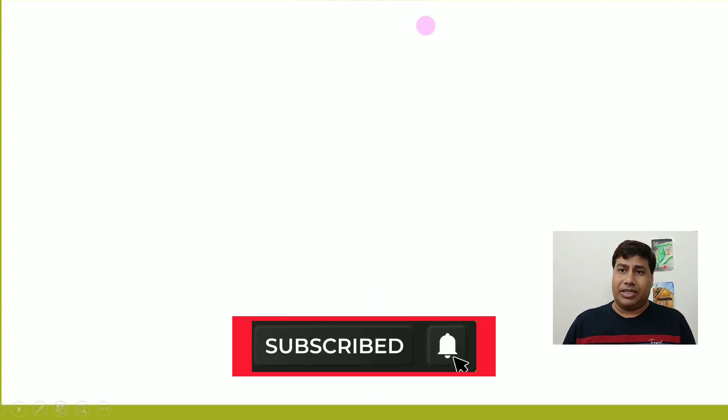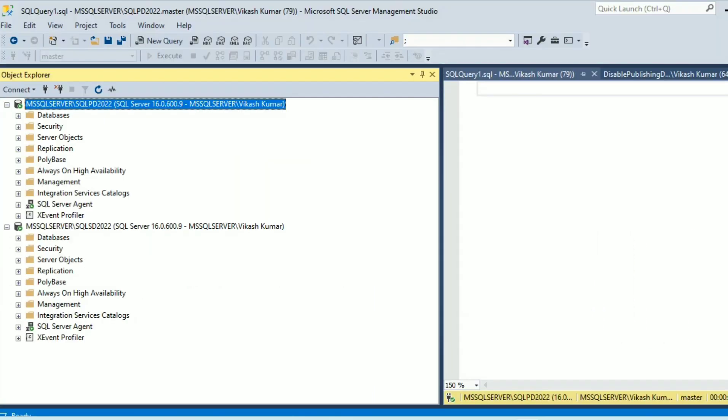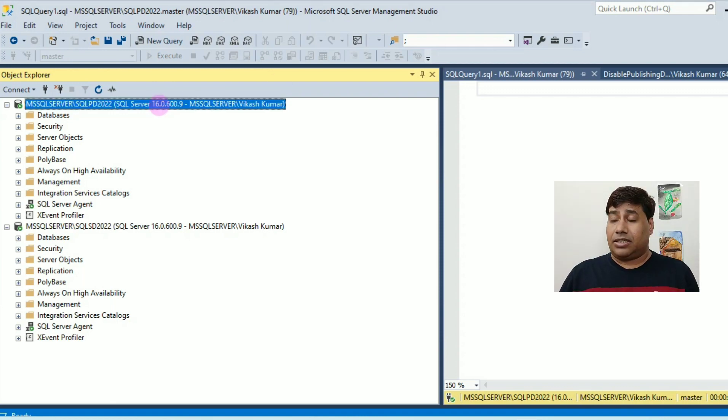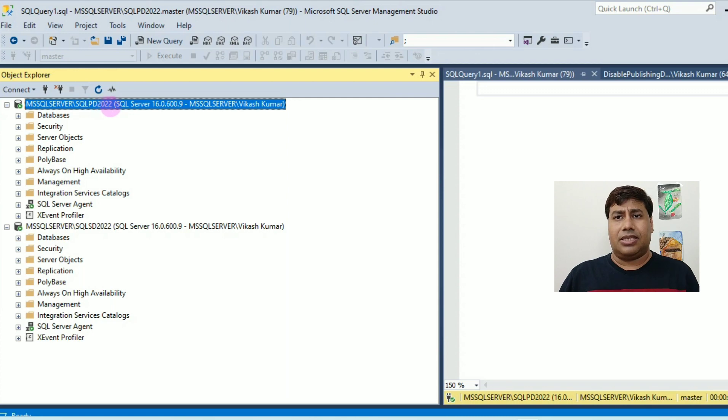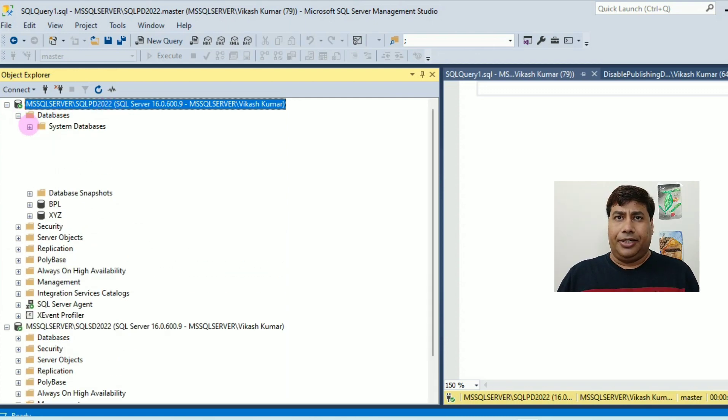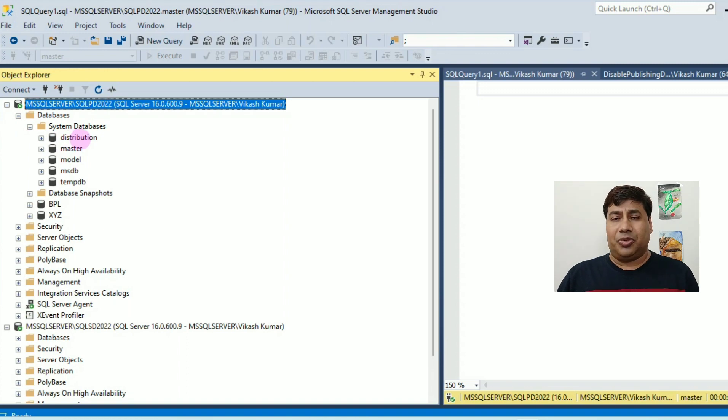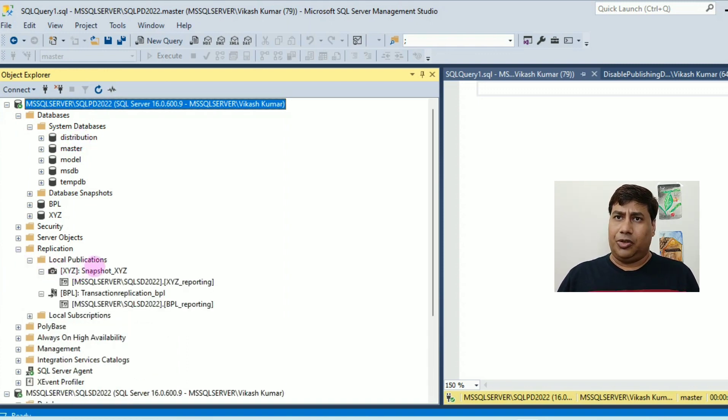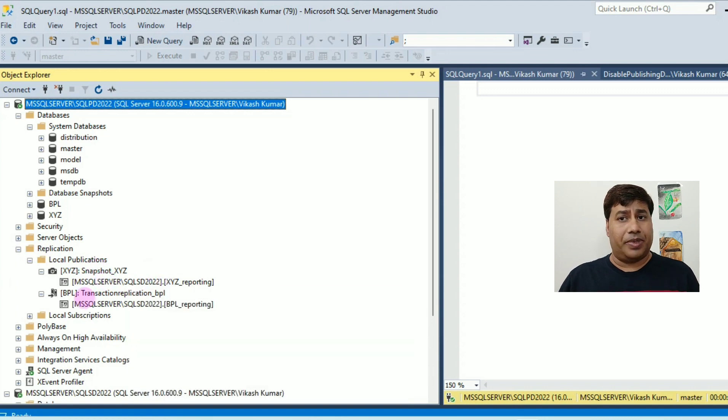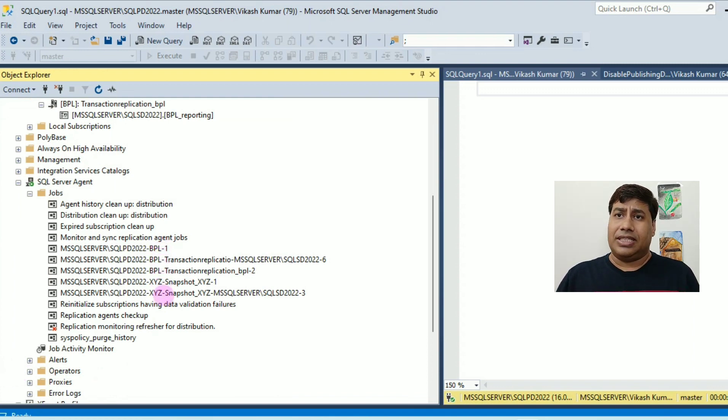Let's connect SQL Server Management Studio. Connect to the publisher server SQL PD 2022. You can see the distributed database under replication folder. You can see the list of publication and subscription.